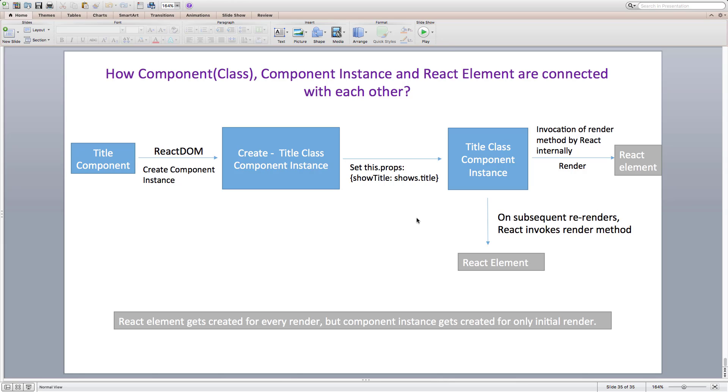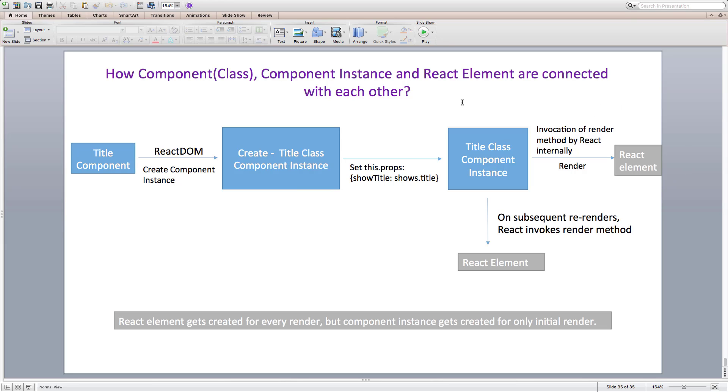Finally, this diagram explains how our component, instance and react element are connected to each other. I am describing it by taking an example of title component. Title being a class component here, react DOM creates an instance of title component on its first render. Then it sets this.props property for the instance. And finally, just like functional component, react invokes render method of component instance to get the react element or react element tree. And then on subsequent re-renders, it keeps the same instance but just updates its data and calls render method which returns a new react element object and that will get eventually rendered on the webpage.